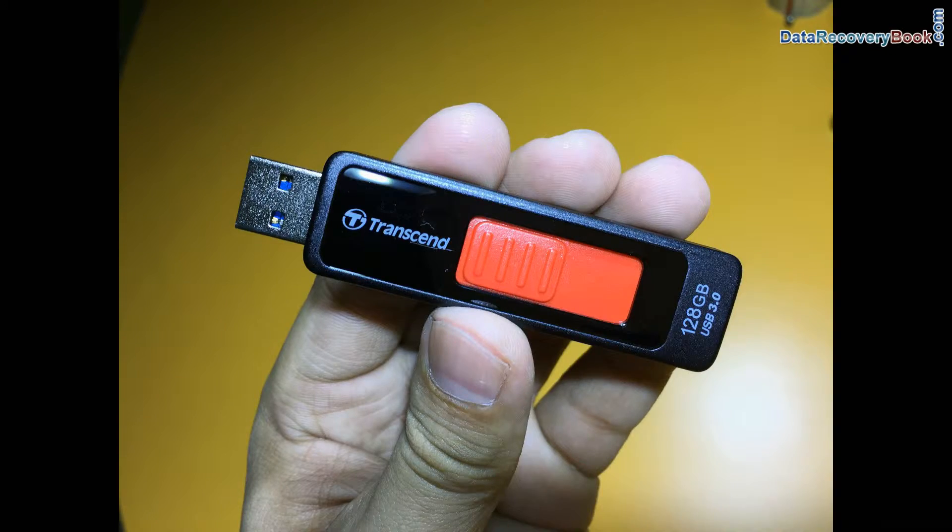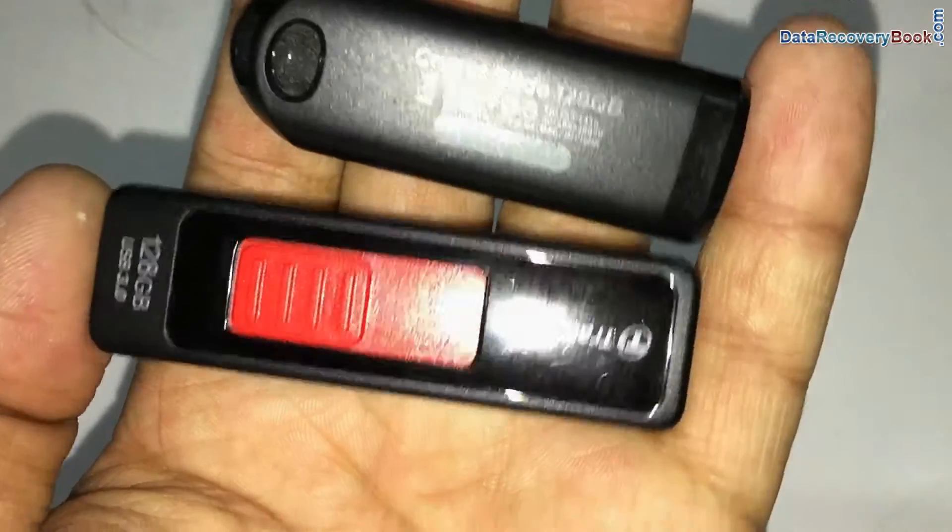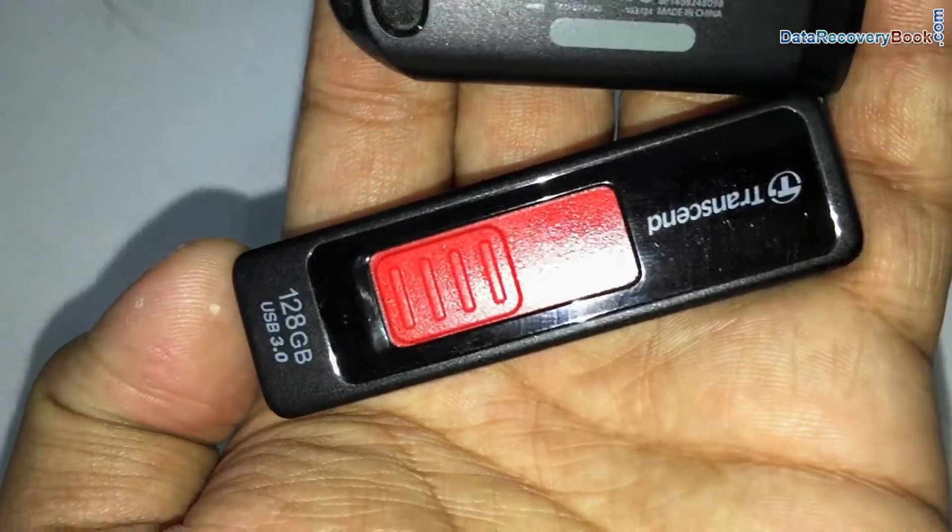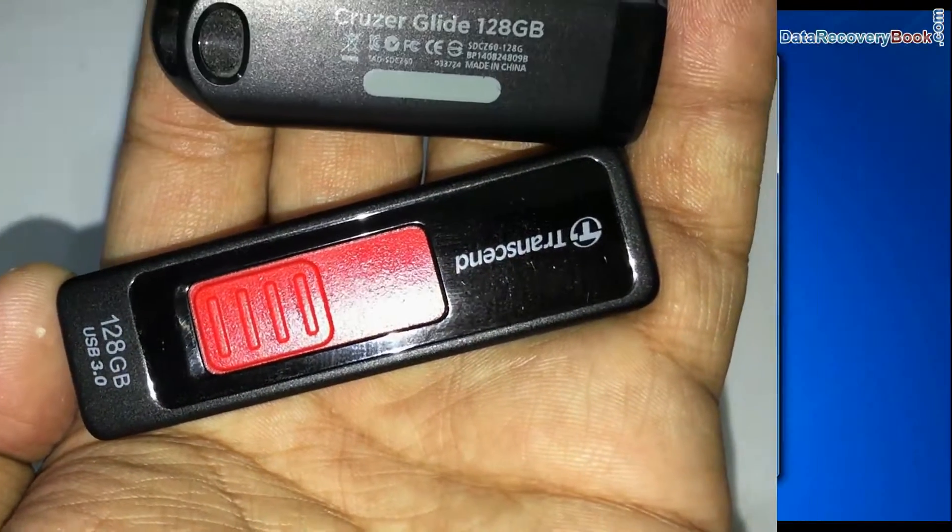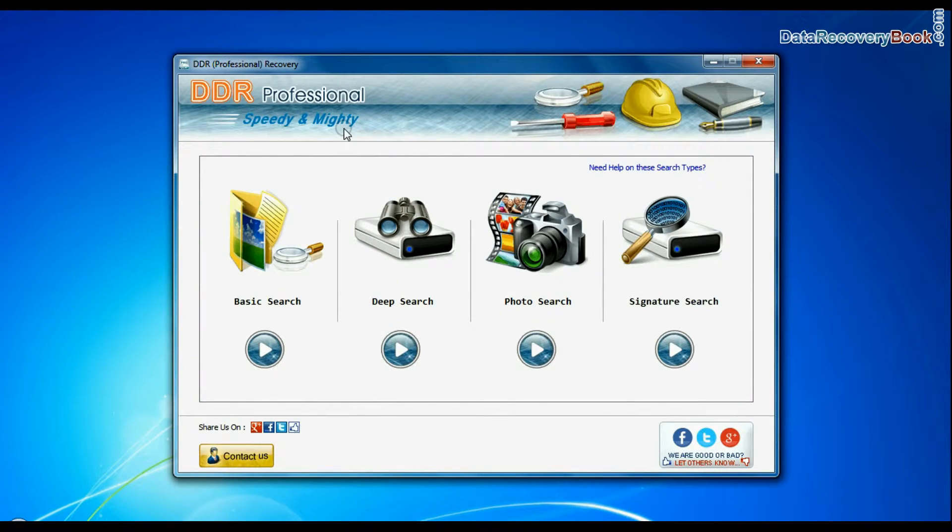In this video you will learn how to recover lost photos from 128 GB USB flash drive using DDR professional data recovery software.